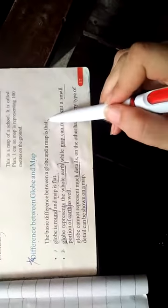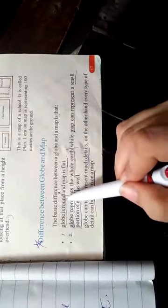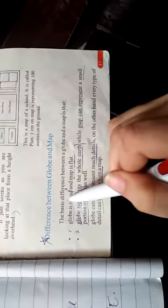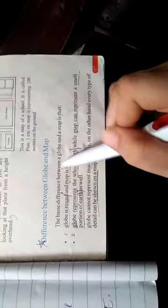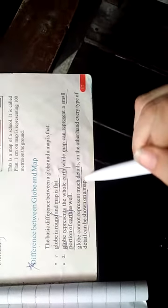Now differentiate. The basic difference between a globe and map is that globe is round and map is flat. Globe represents the whole earth while map can represent a small portion of earth as well. Globe cannot represent much detail; on the other hand, every type of detail can be shown on a map.